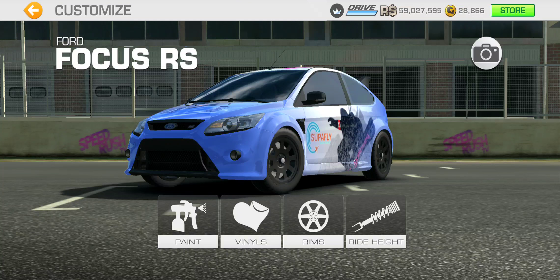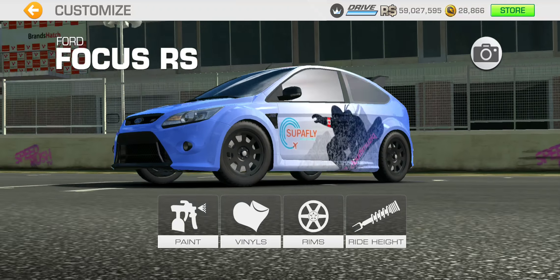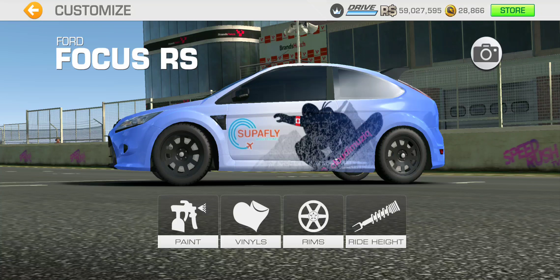Hey, hey, hey! Happy Halloween, everybody! It's been snowing out here since yesterday, so it inspired me to put some snow-inspired vinyl customization. I got a snowboarder flying through the sky with some tall mountains in the background kind of deal going on here.